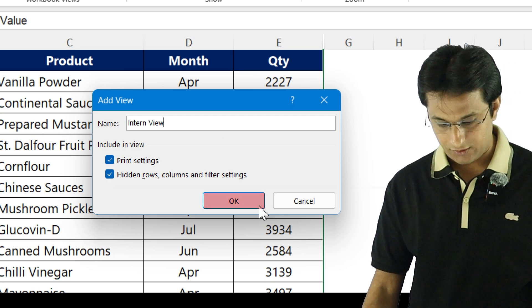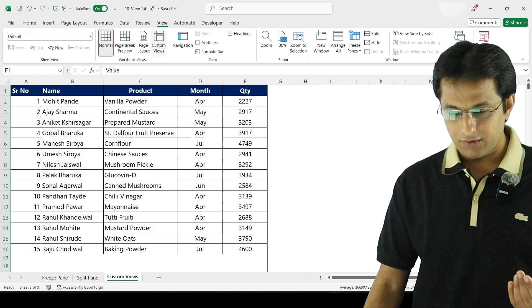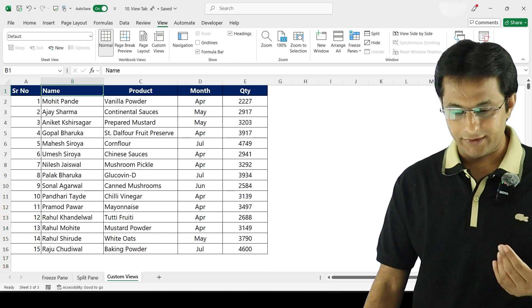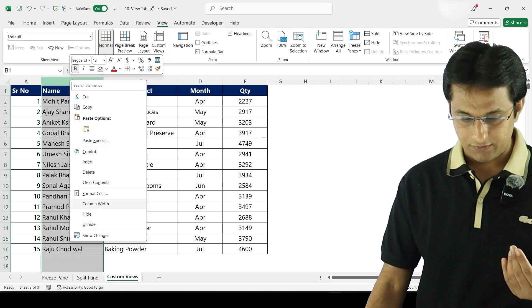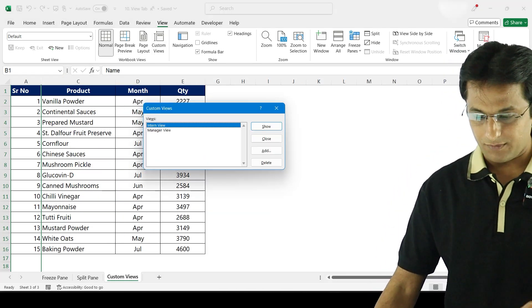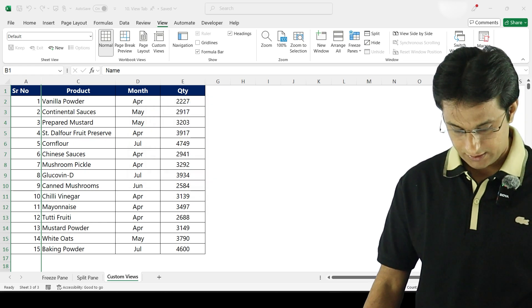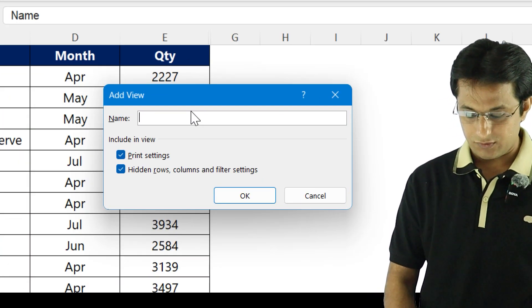Click on OK. So intern view, click on OK. And third one, I want to hide this column as well, which is B column. Right-click and hide, and this would be my colleague view.